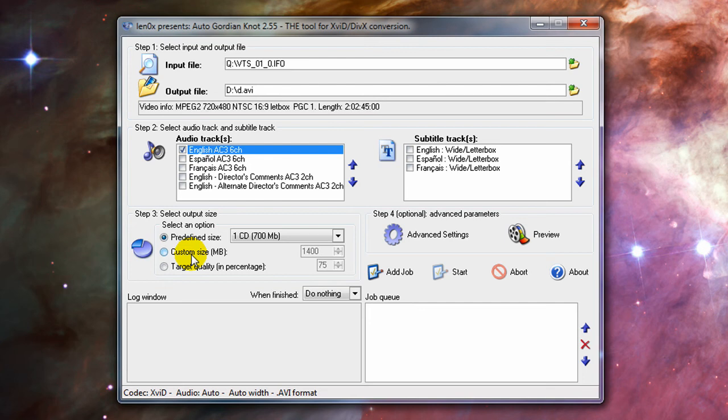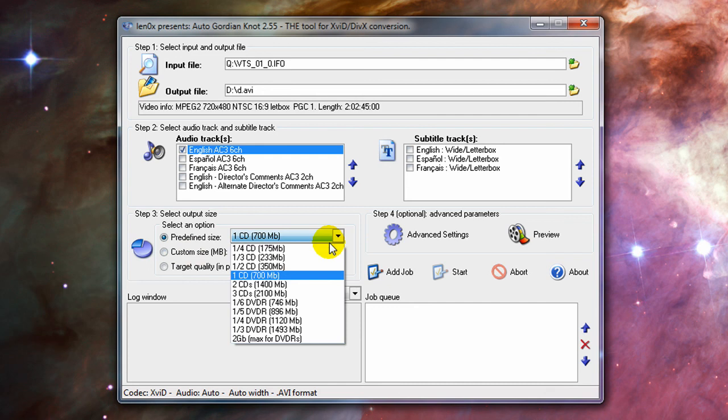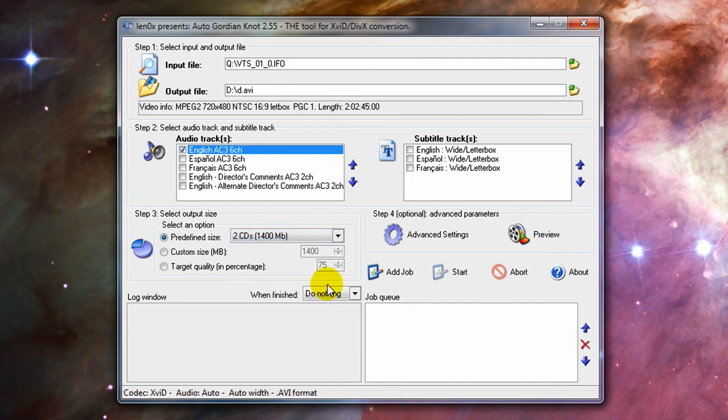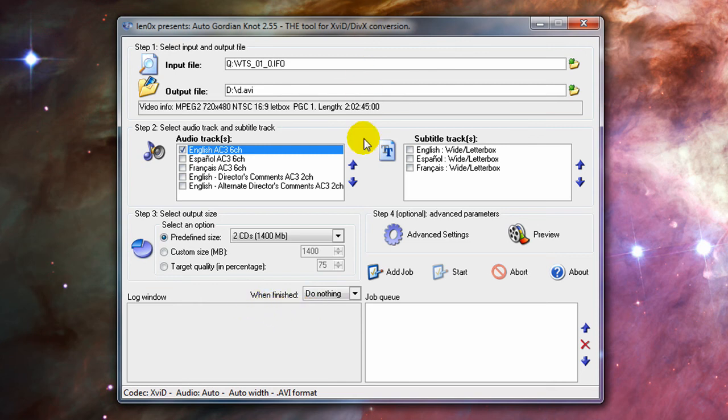And that's good for, typically, your hour-long, hour-twenty, thirty-minute videos. If you have a video larger than that, you're going to want to go with 1,400 megabytes, or your quality is just going to get real crappy.